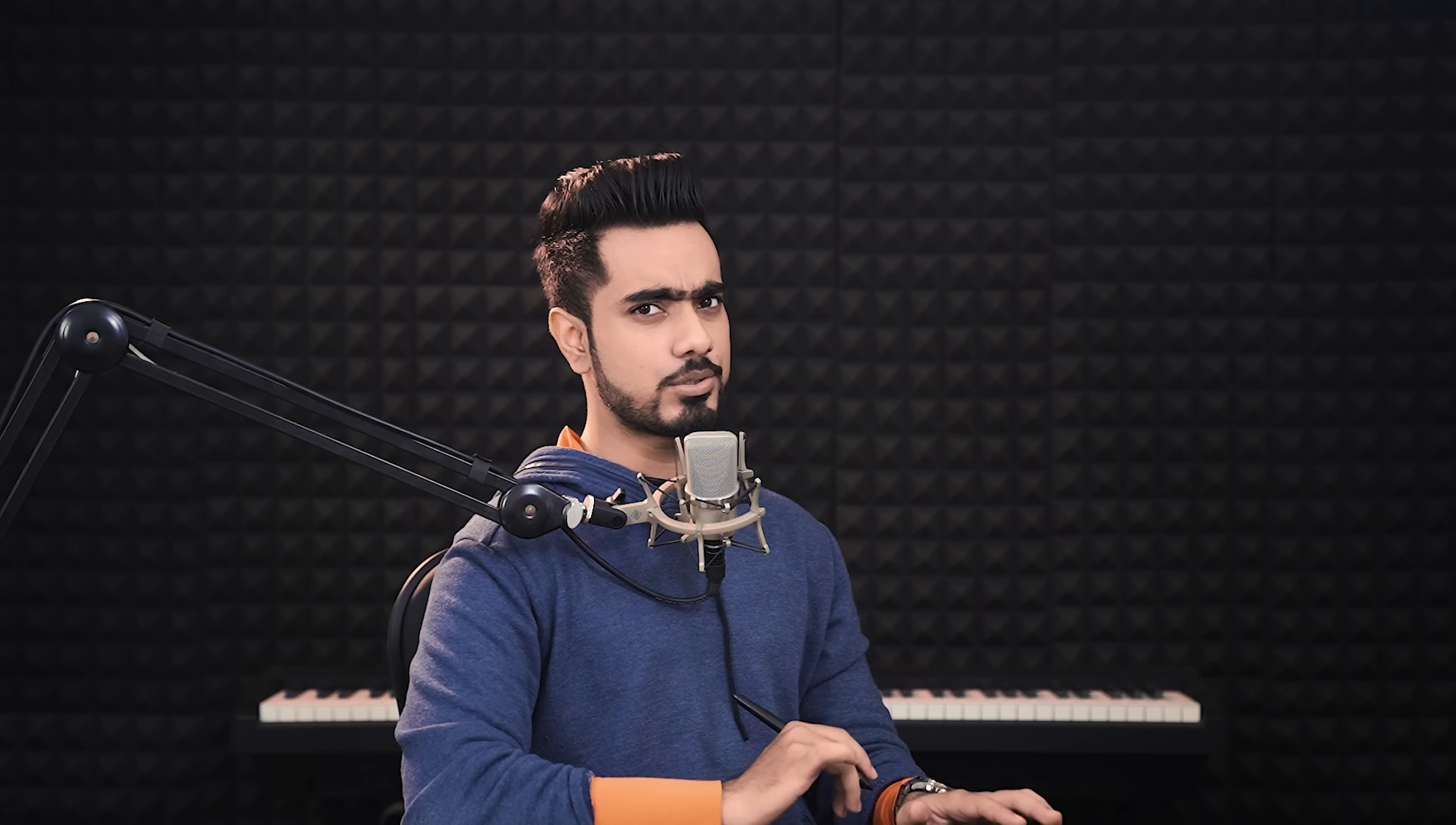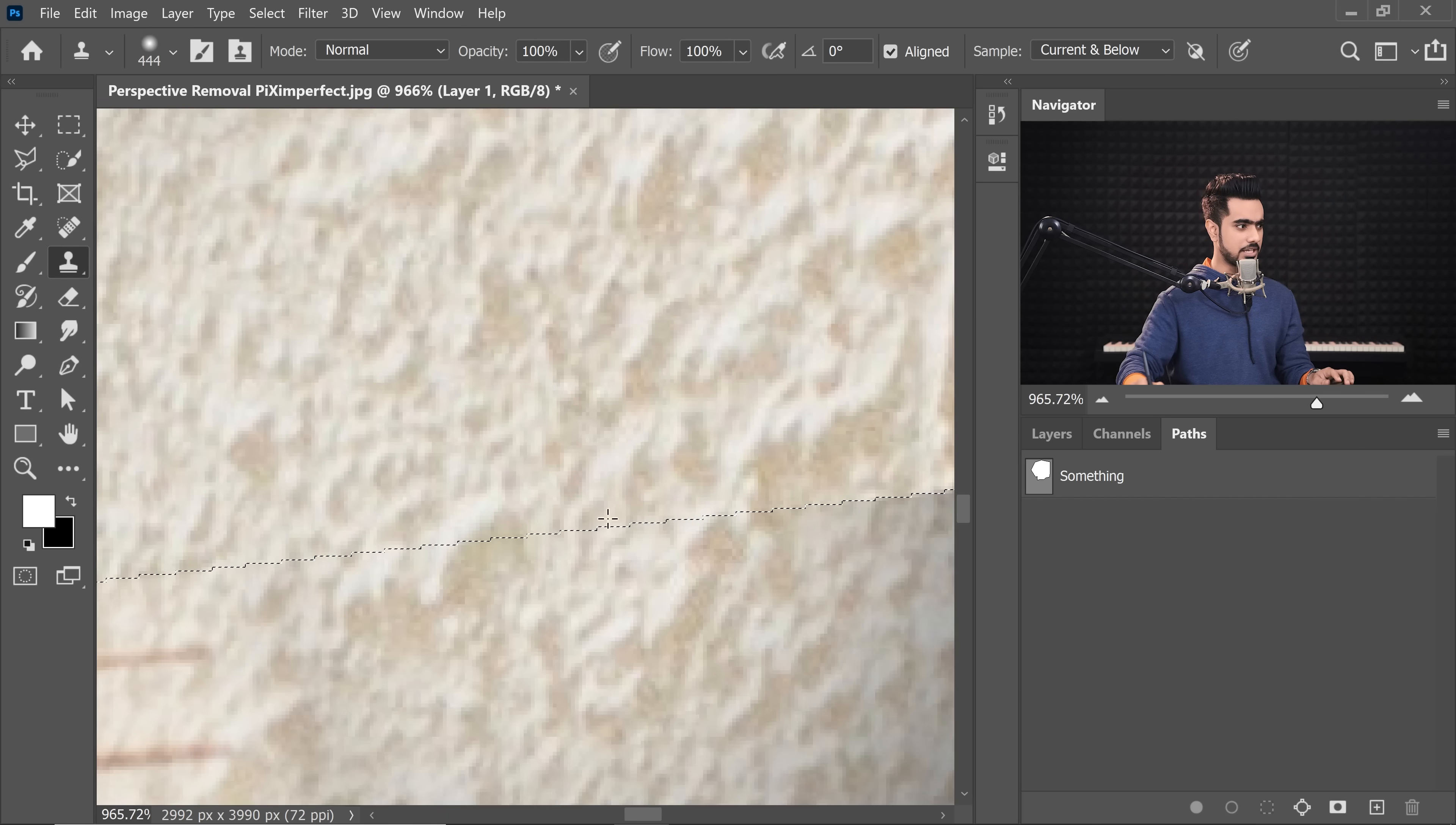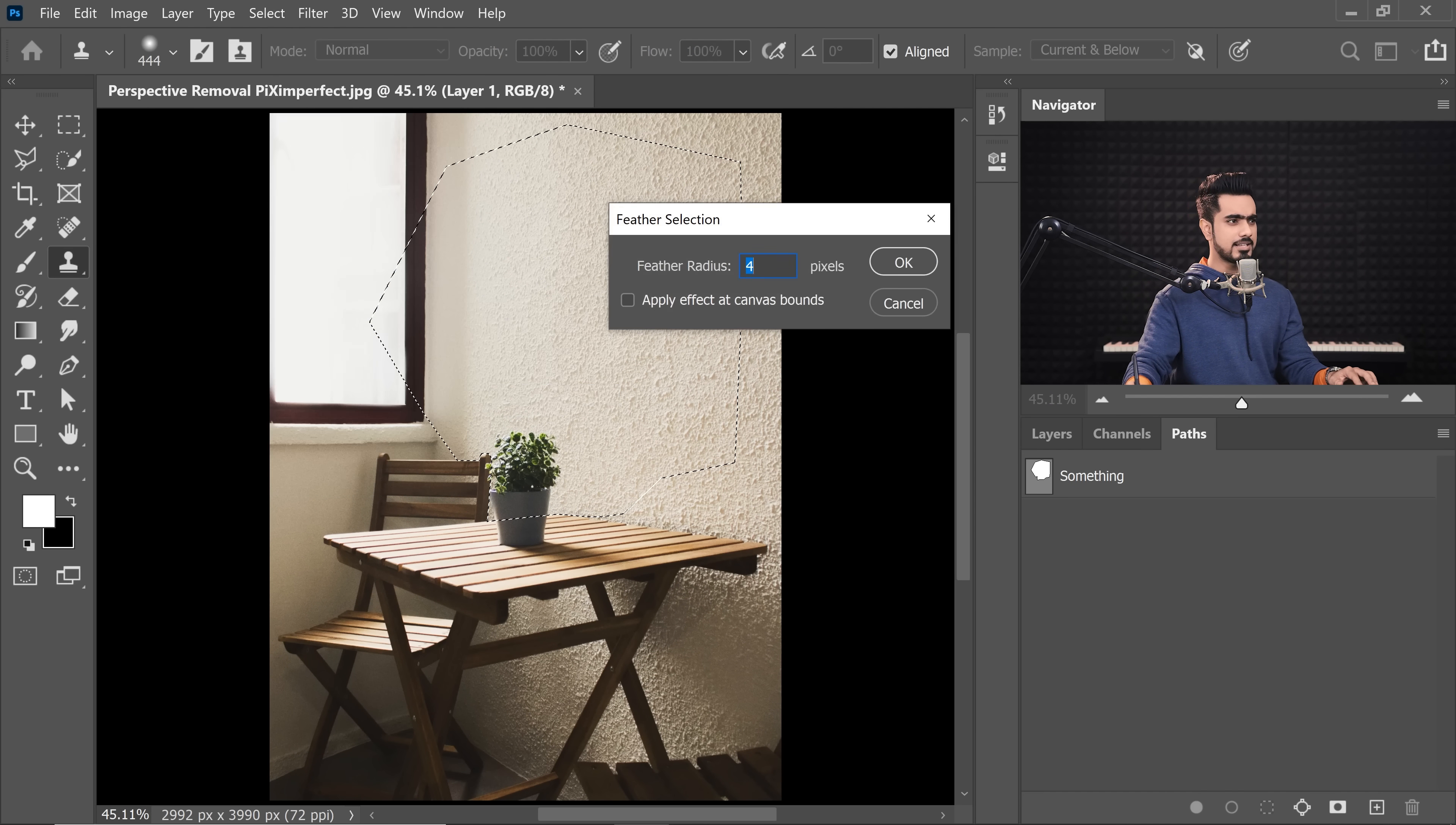To turn this into a selection, what do you do? There are lots of ways. One of the ways is holding the Ctrl or Command and clicking on the thumbnail of the path. Now, before applying the Clone Stamp tool, we cannot just directly apply the Clone Stamp tool and apply it right here because that will give a very sharp edge. We want some feathering on it, some softening on it. So what do you do? Go to Select, Modify and then Feather.